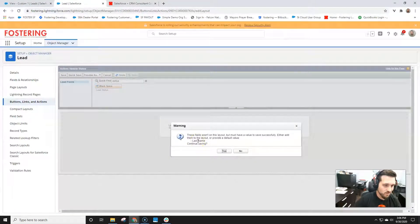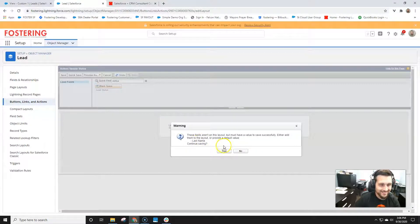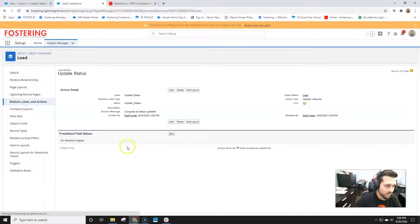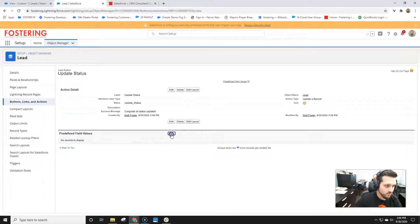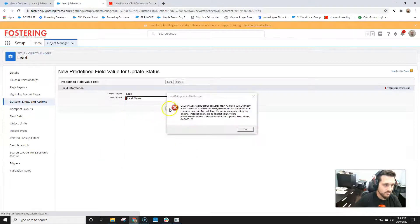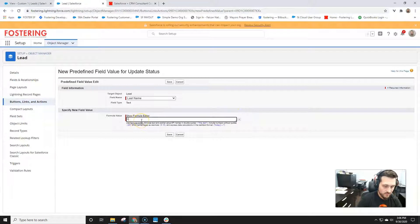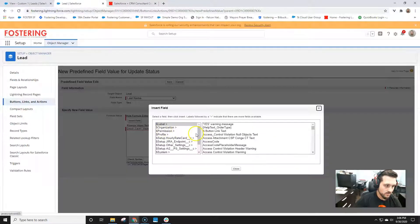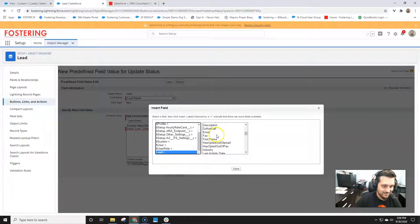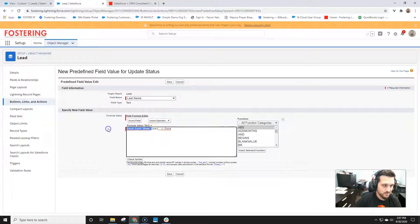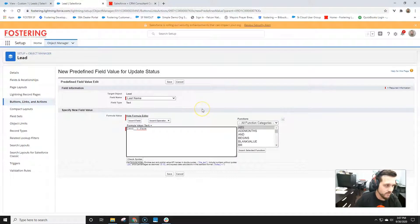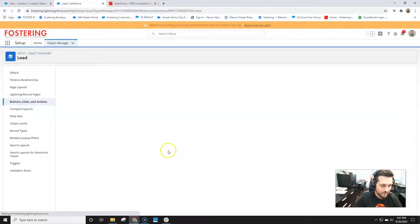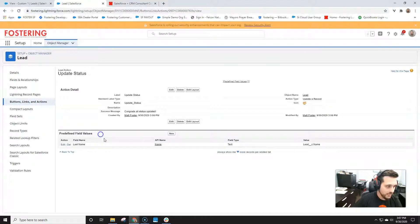So one thing you'll notice that any sort of mandatory field, you'll prompt here, and you're going to have to put that in your default values. So let's go ahead and add last name. So predefined values, last name, sorry for that pop-up, and then this will be lead dot last name. So you're going to have to predefine that value for whatever the values are required. So now we've got that created.